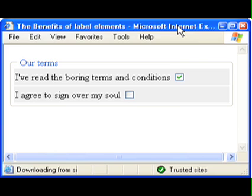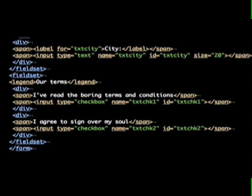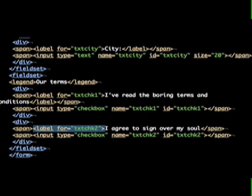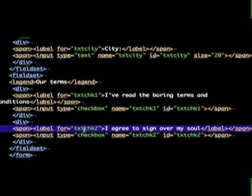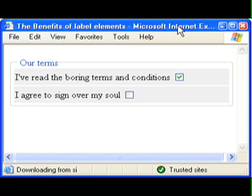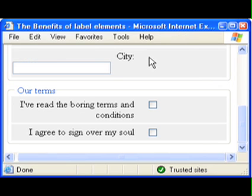Now let's see what happens when a label tag is introduced. The checkbox and the text are now intrinsically linked. This time around, there's no mistaking the relationship.